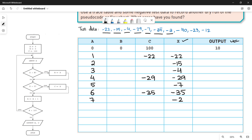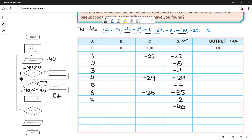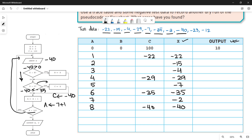The next value is minus 40. Put it in x. Is minus 40 greater than 0? False. Is minus 40 less than c which is minus 35? Yes — minus 40 is more negative than minus 35, so it is less. We go to yes and change the value of c to minus 40, record it in the trace table, and increment a: 7 plus 1 equals 8. Is a less than 10? Yes — go up for the next iteration.